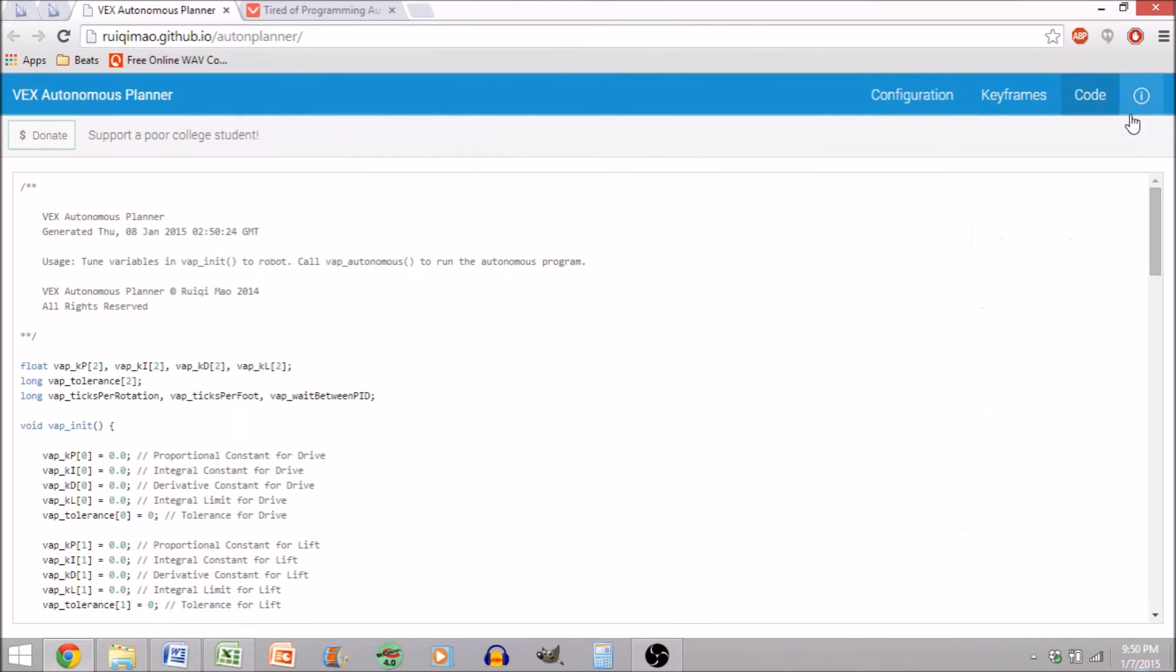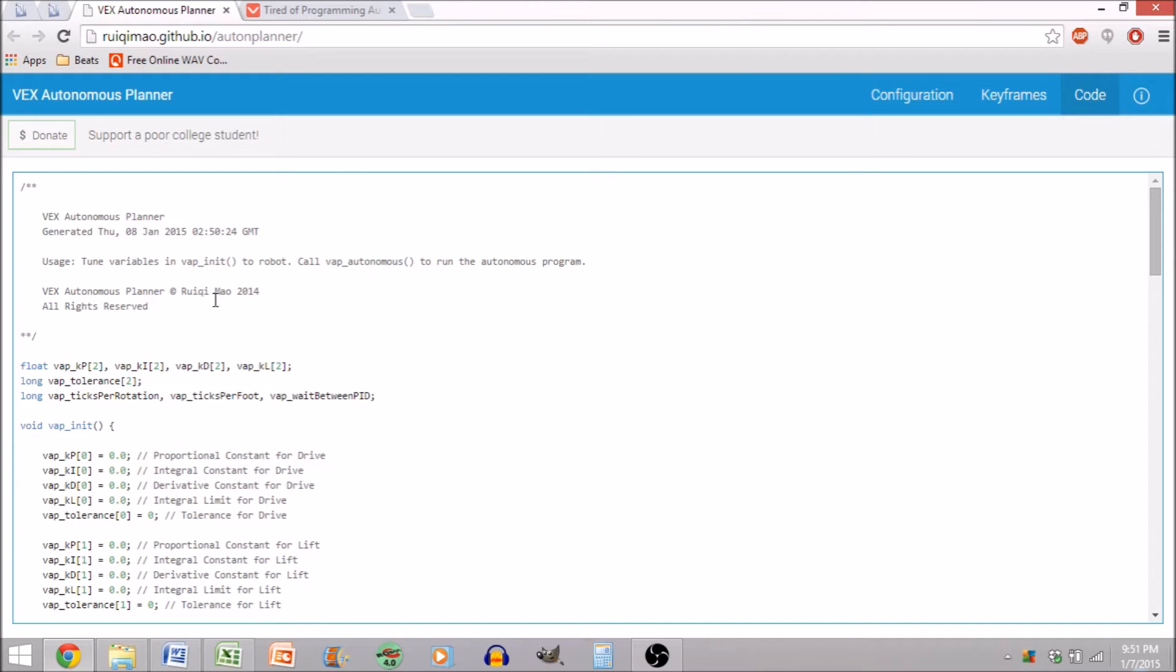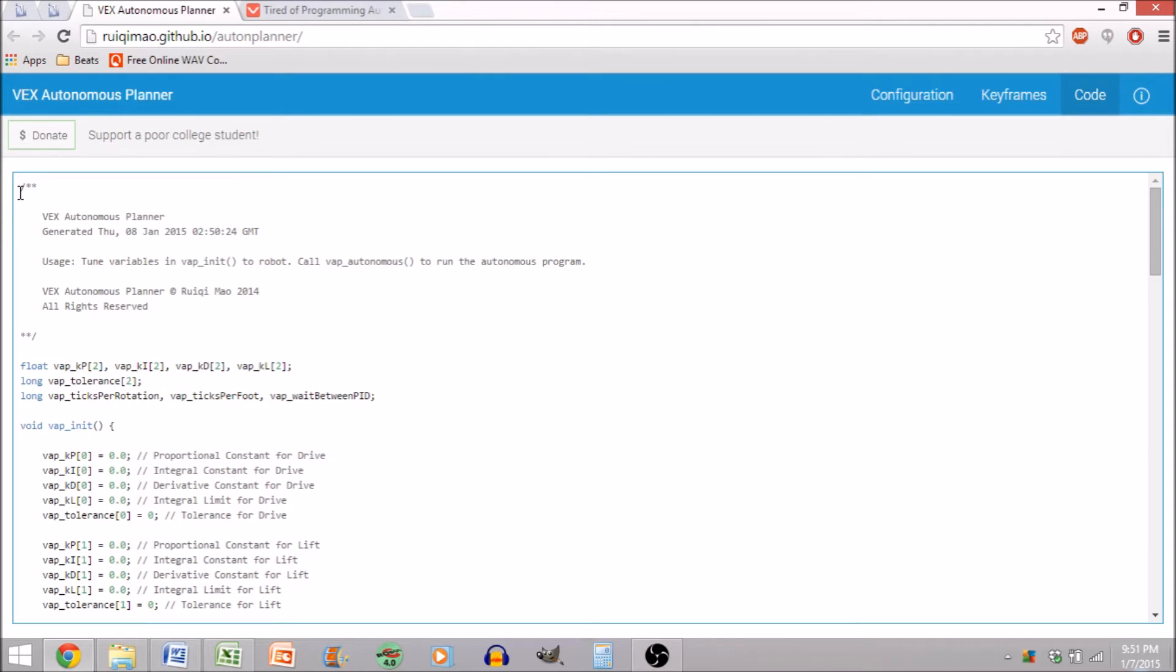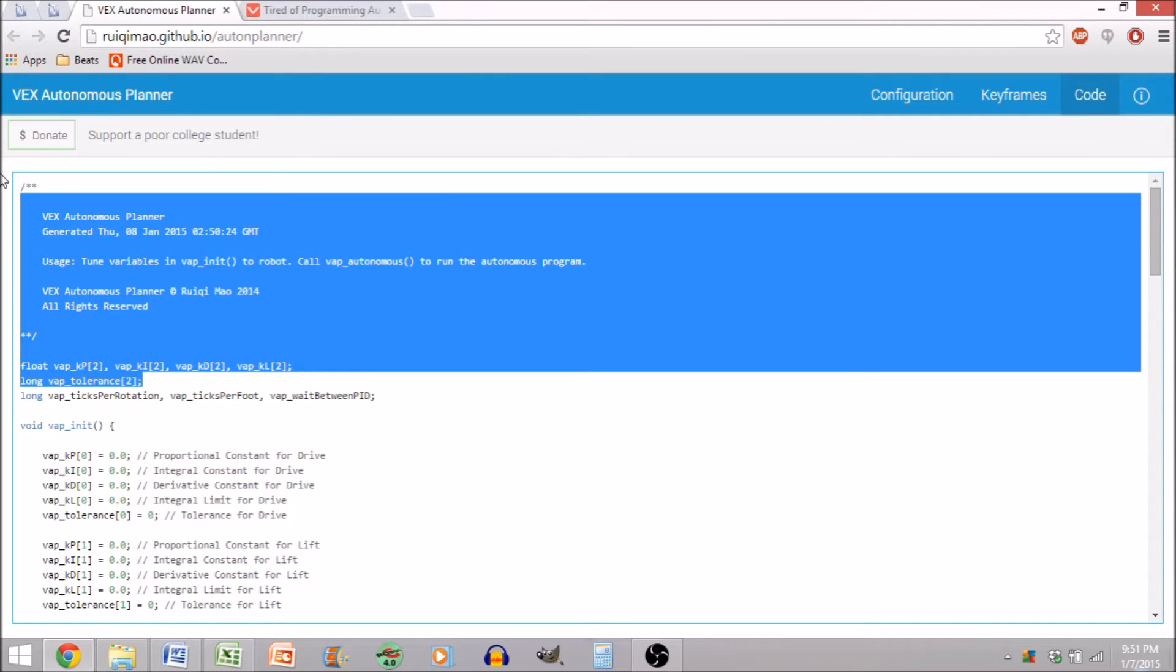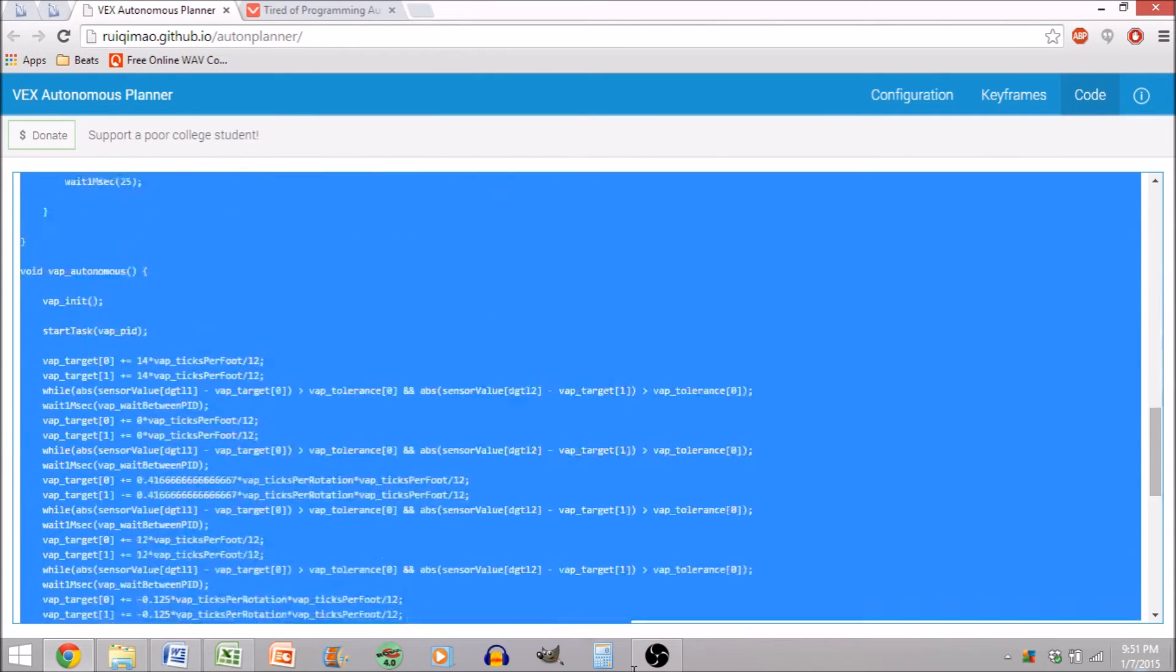Moving right along to the code. One quick note, I highly recommend donating to Ruikimao, or as he's known on the VEX forums as iAndroidOS, because it's a great way to support someone who's done a great service for free, in good faith, hoping that people would support him.